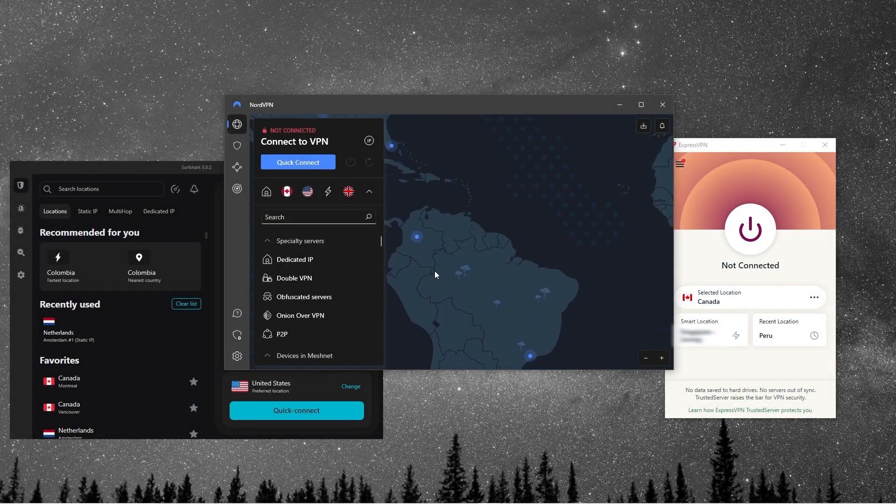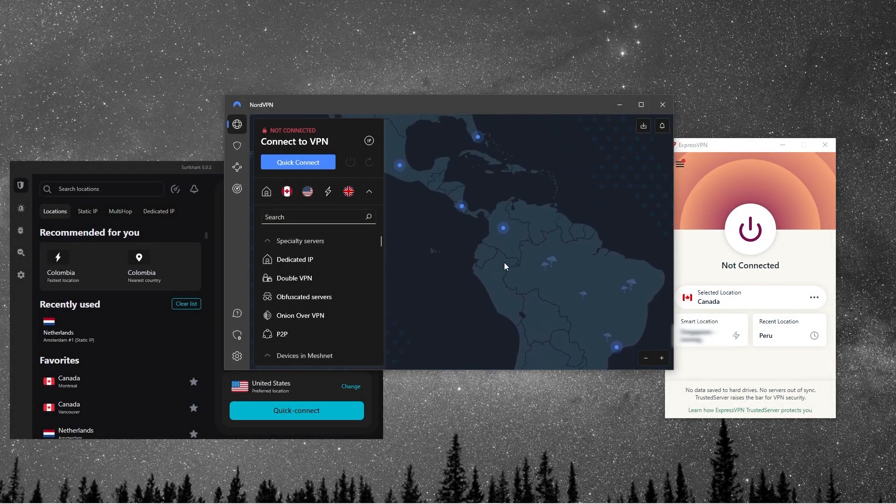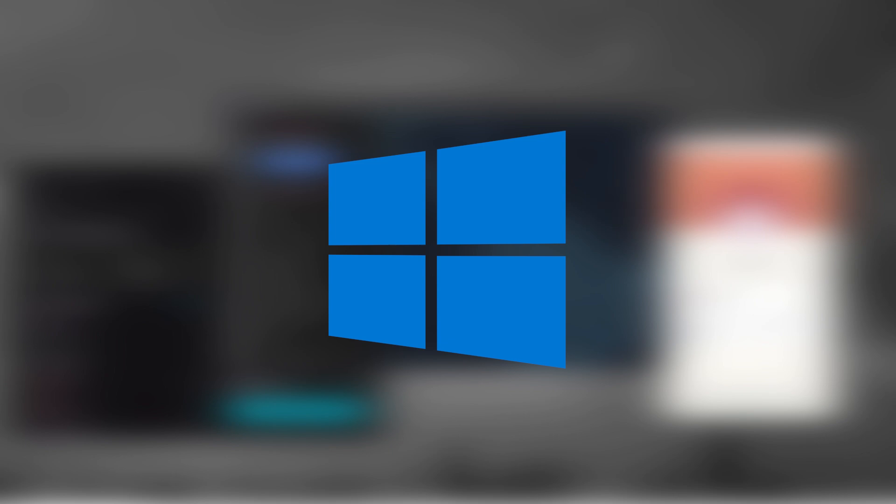Hey guys, welcome back. And so in today's video, I'm going to be talking about the best VPNs for Windows.